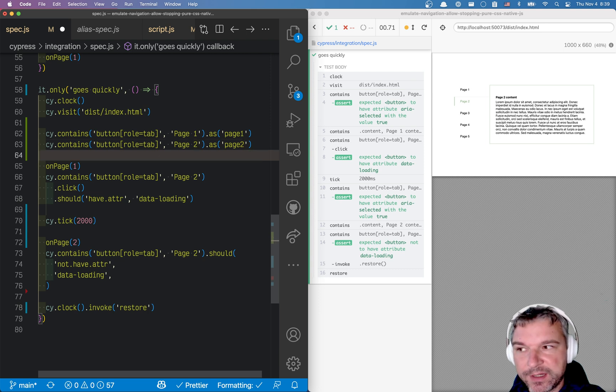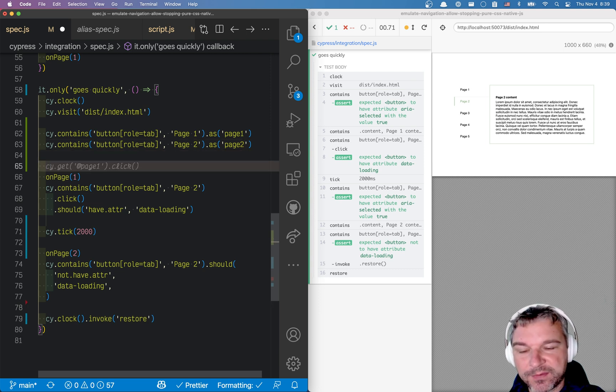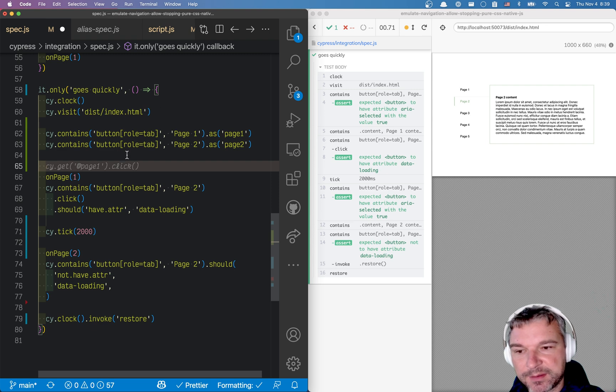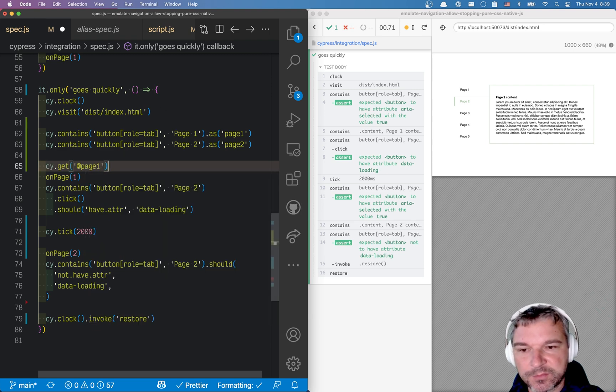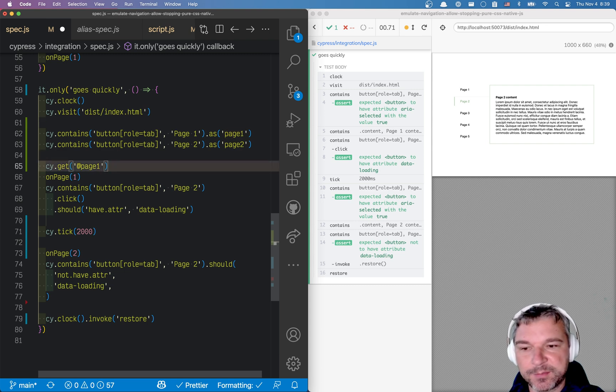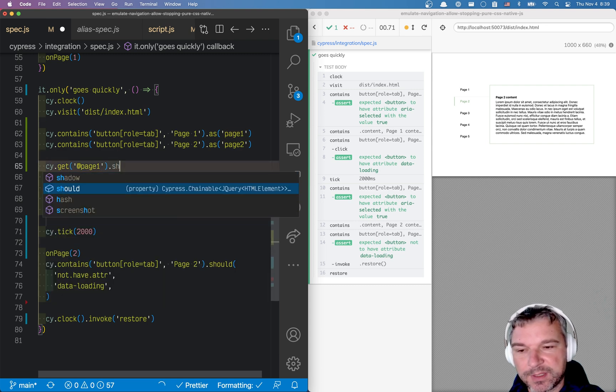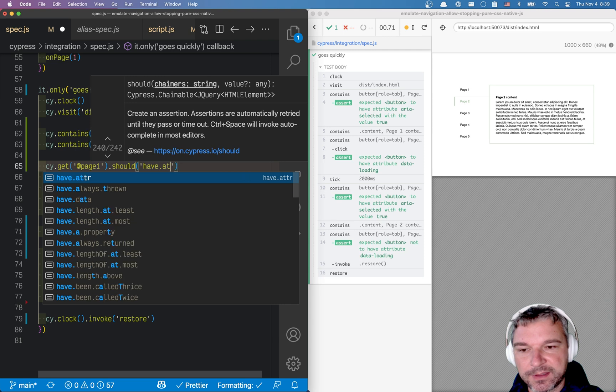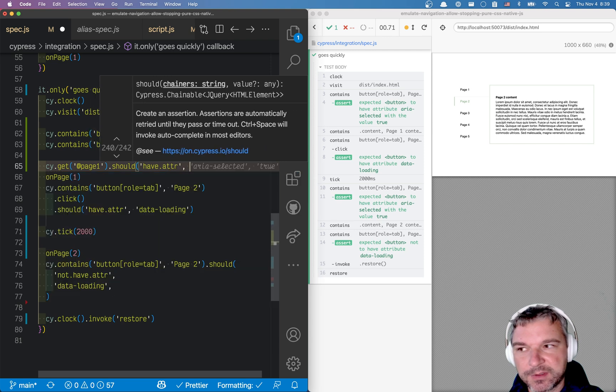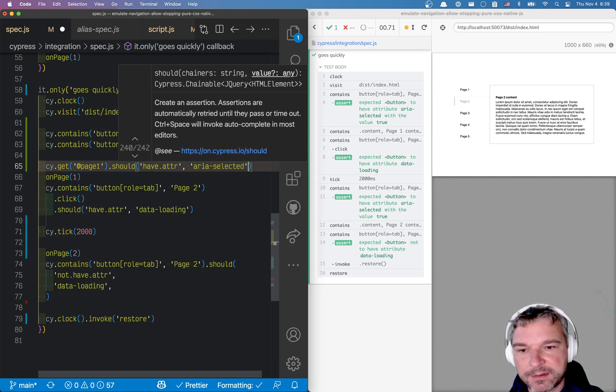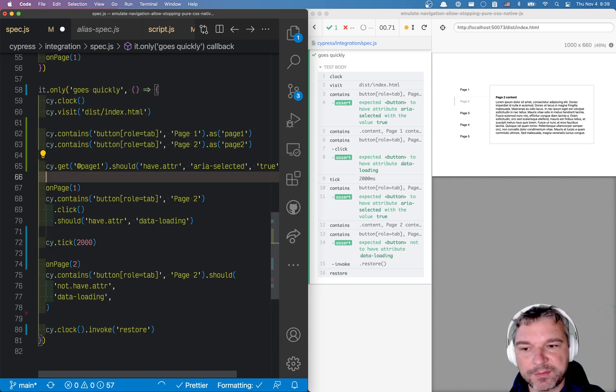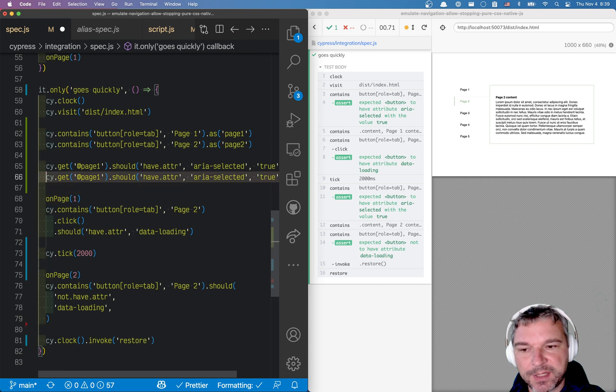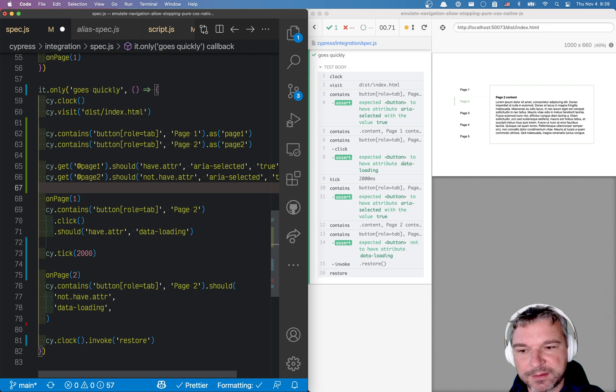So we are on the first page, right, so we can verify it by saying cy.get page one, using the same alias, just prefixed with at symbol. And we can say should have attribute aria-selected, true. And we can say that the second page using an alias should not have attribute selected, and so on.